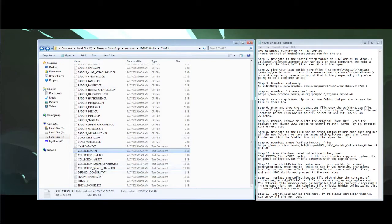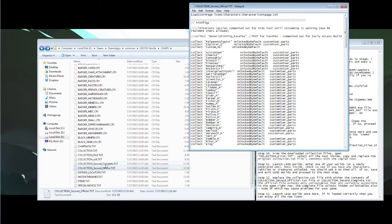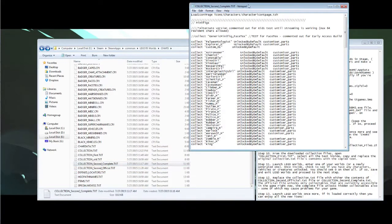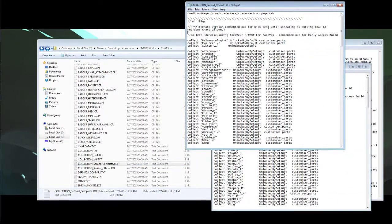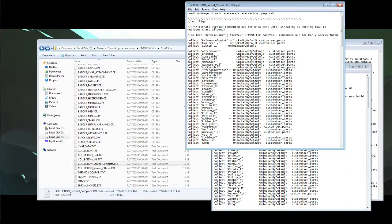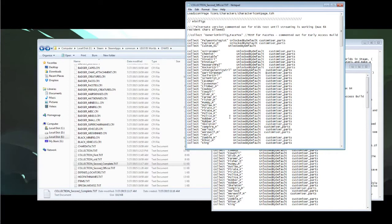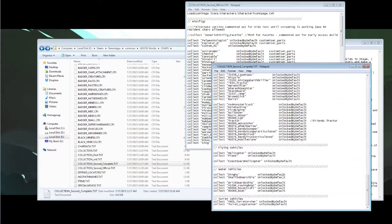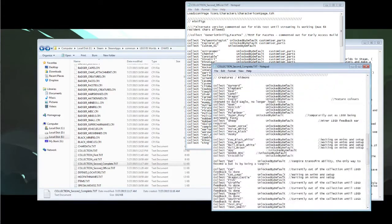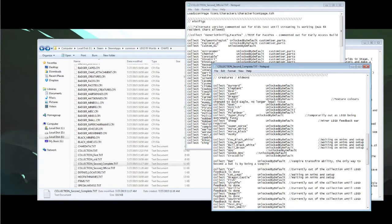And open up either the second official.txt or the second complete.txt. Now the difference between these two is the official.txt file only unlocks items in the game currently that you can find just by exploring. So that's a good way to not get some of these extra items if you don't want those because they can be glitchy. If you want the complete selection of files, then go ahead and use the second complete.txt.